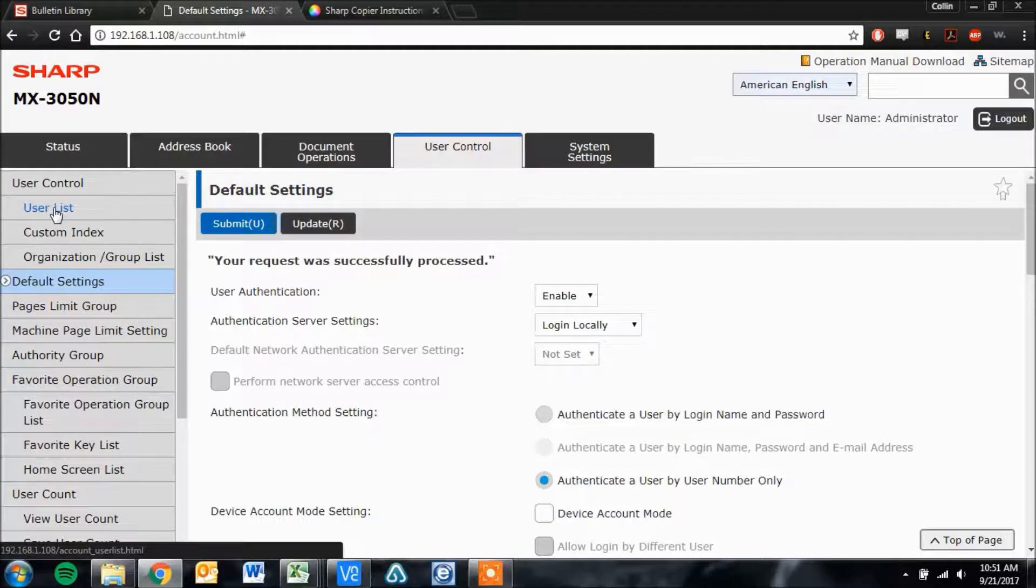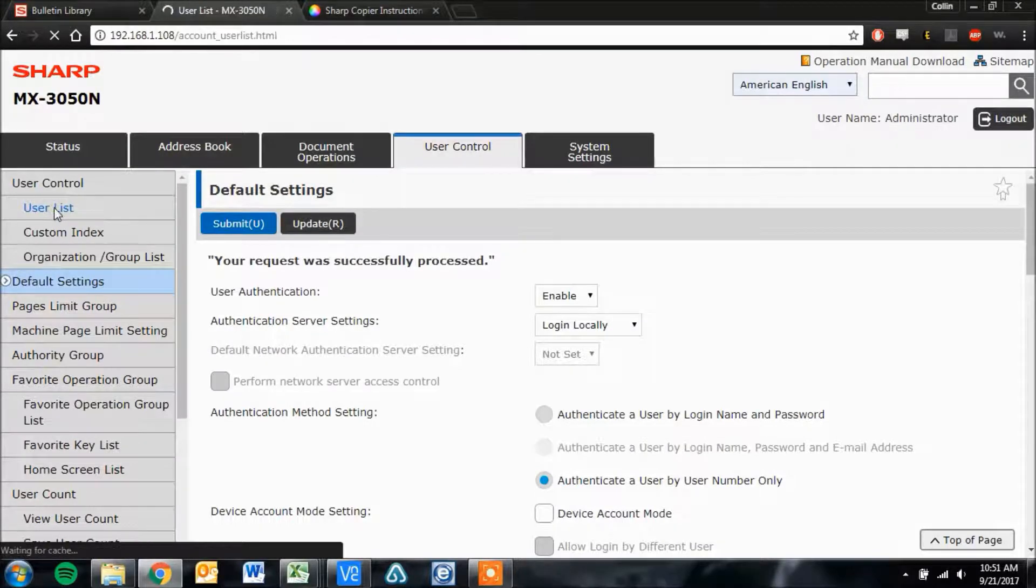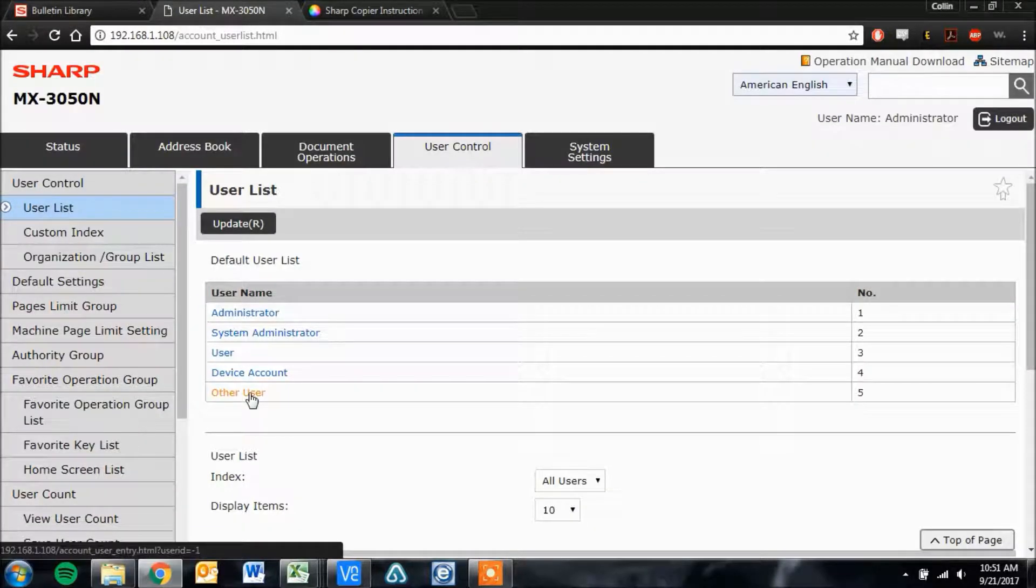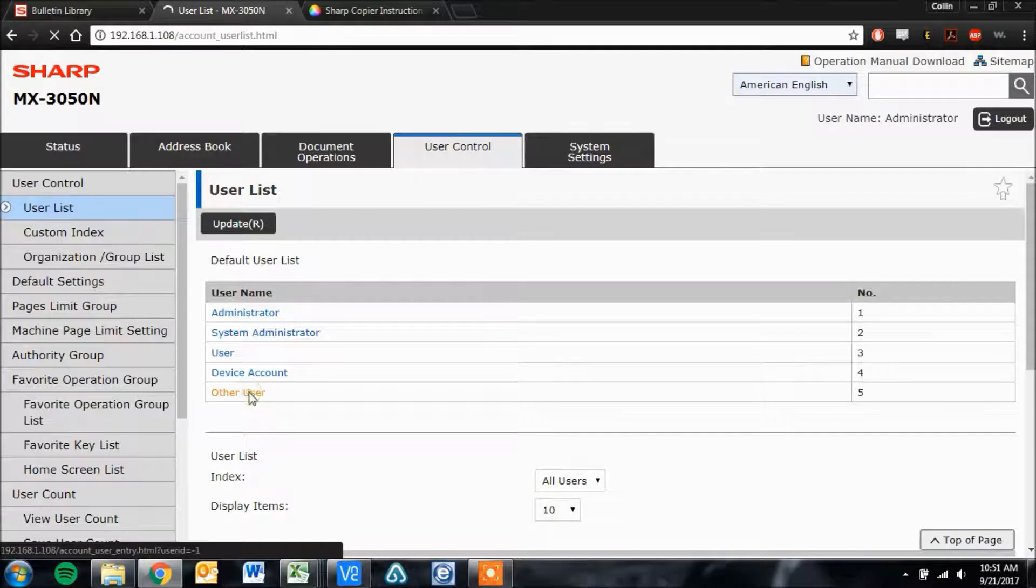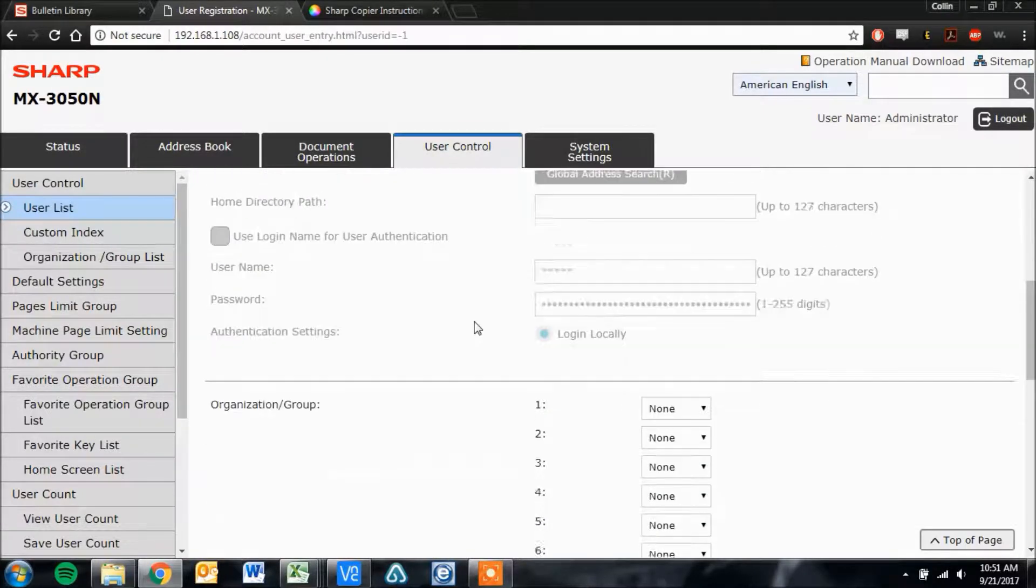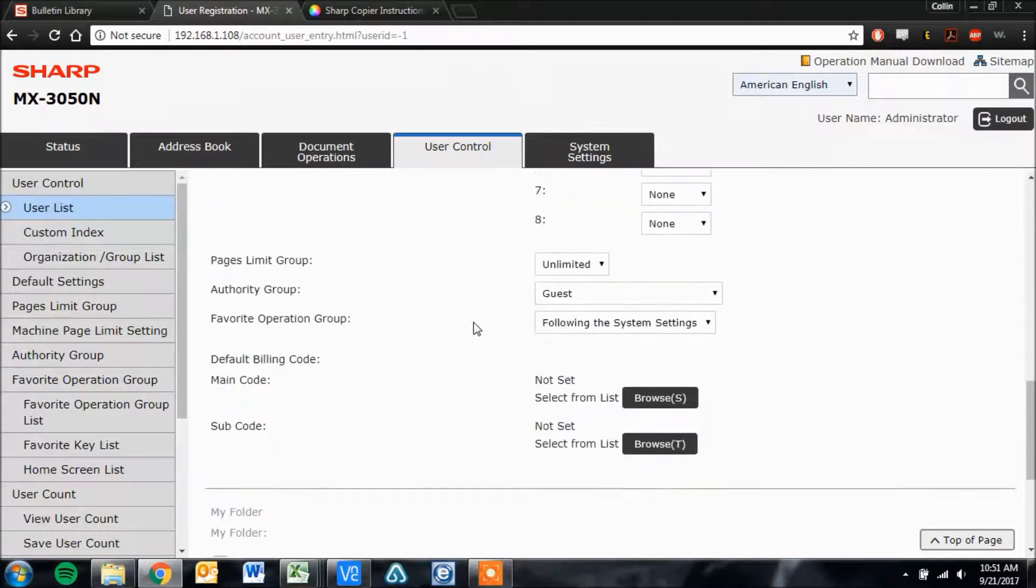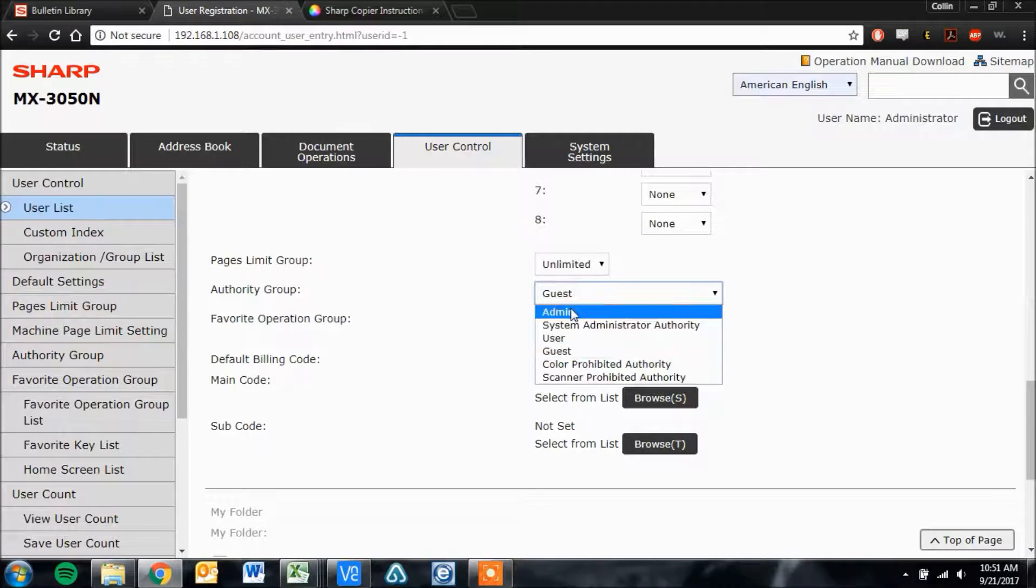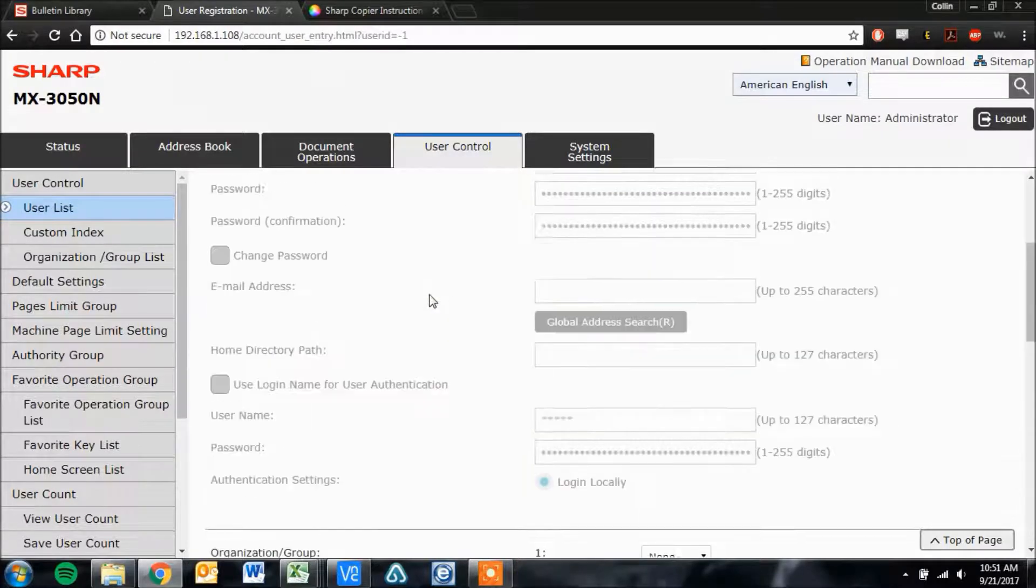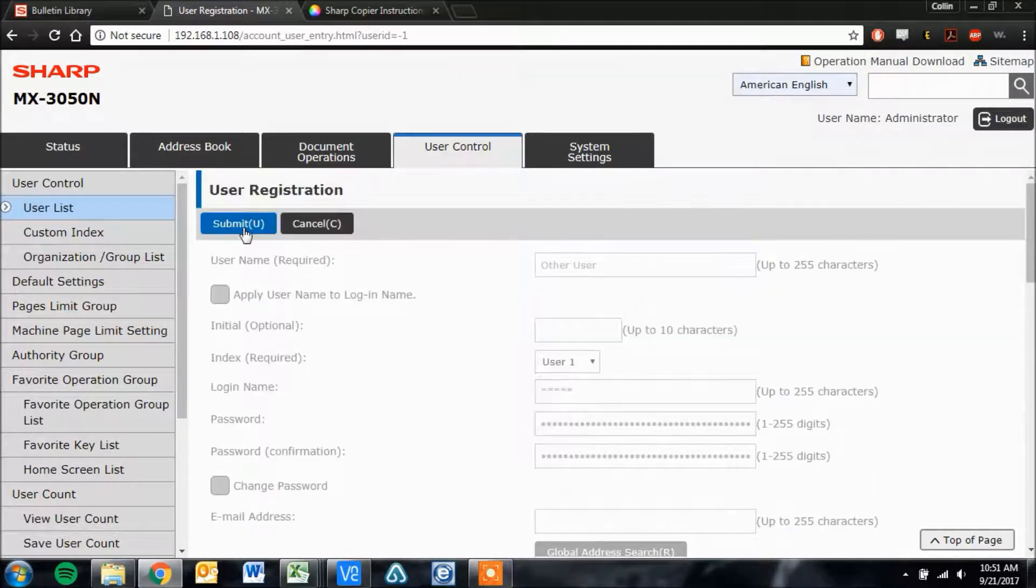Next, click your user list on the left menu. Then click on other user. Scroll down and change the authority group for other user to admin, and then click submit.